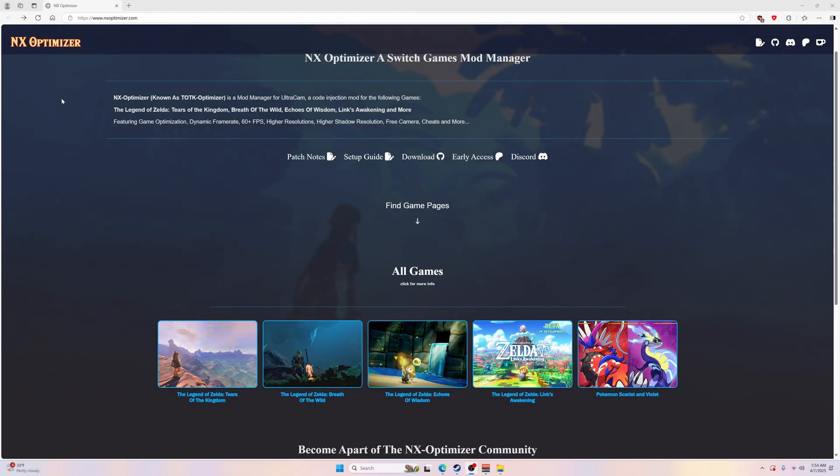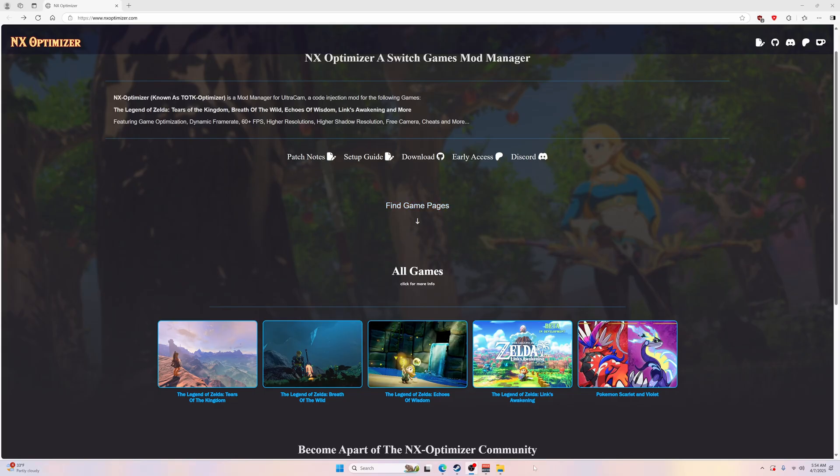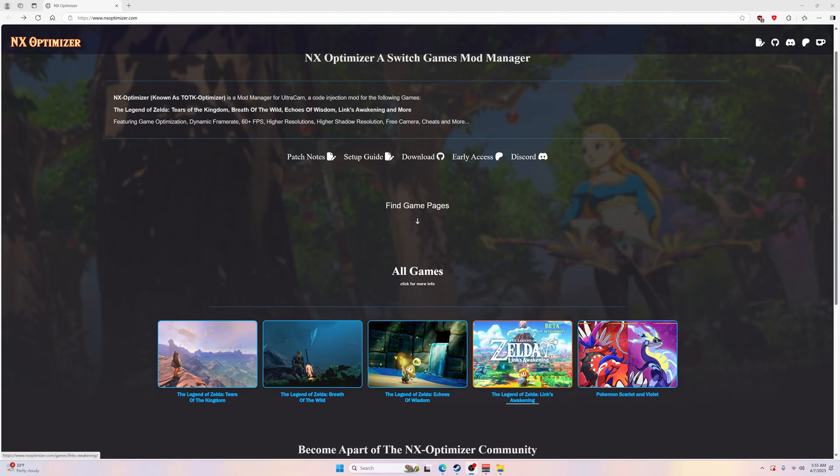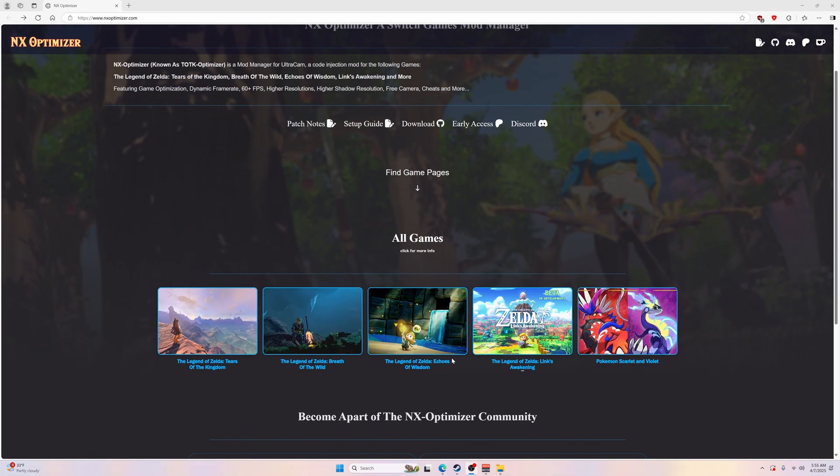What's going on guys, in this video I'm going to show you how to get the NX Optimizer running in any of your emulators. It's formally known as TOTK Optimizer - I think they switched the name because they're coming out with more games that are using it, such as Breath of the Wild, Echoes of Wisdom, Link's Awakening which is in beta right now, and Pokemon Scarlet and Violet.